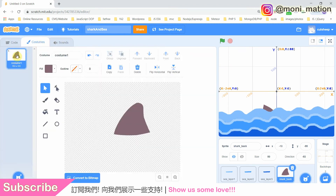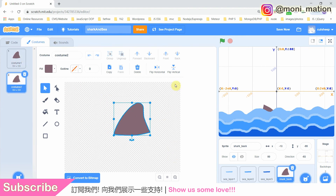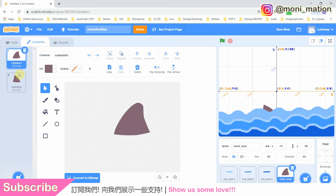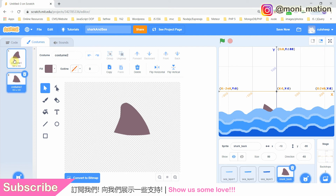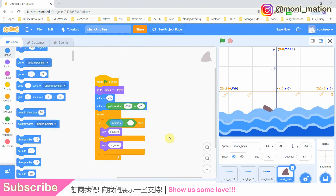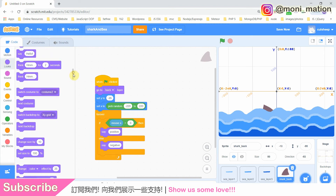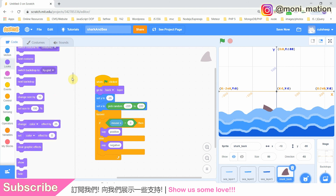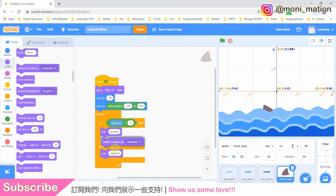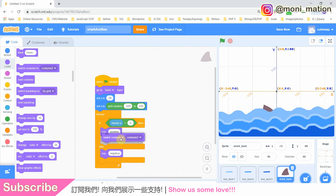It's time for us to duplicate costume 1 into costume 2. Let's select it and flip it horizontally. I want the fin to face one direction when the X position of our mouse is positive. Otherwise, when it is negative, I want the fin to face the other direction. It also means we have to switch the costume.